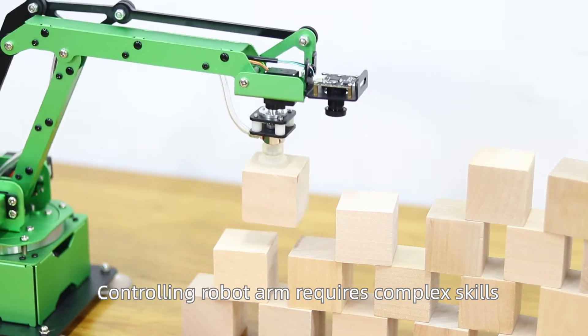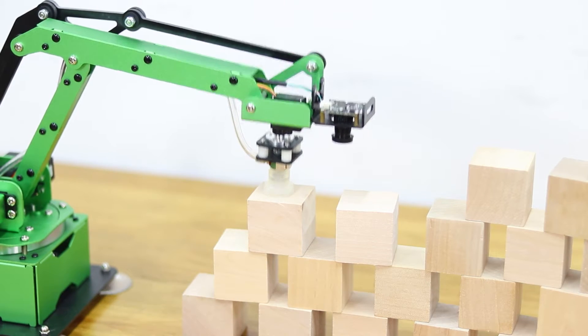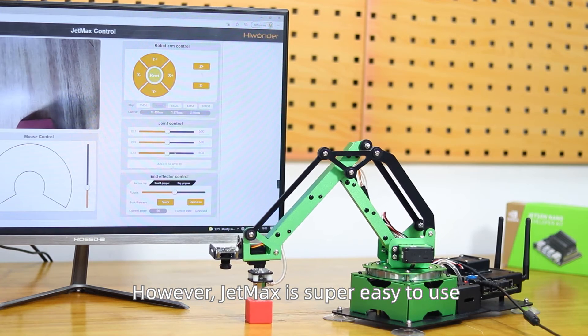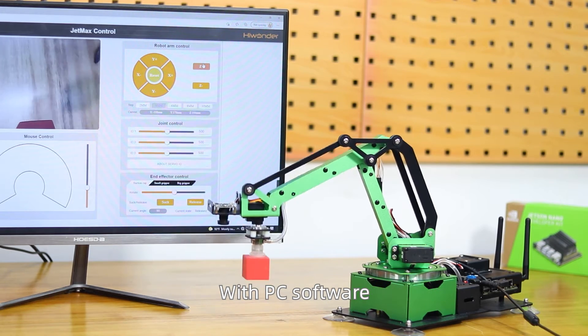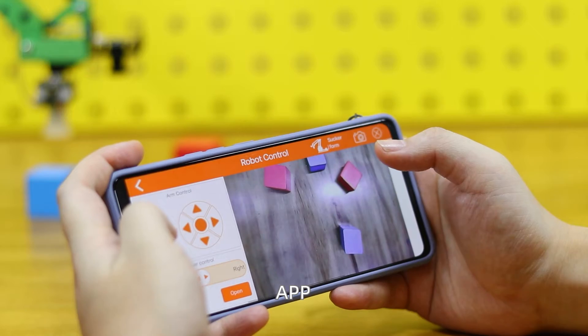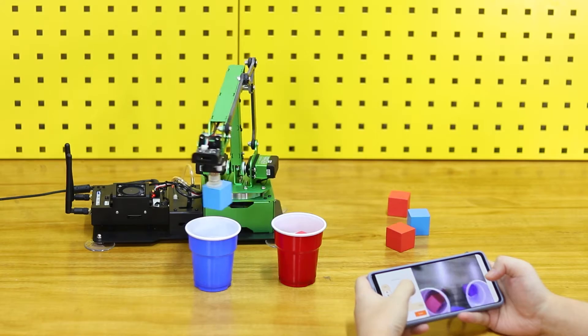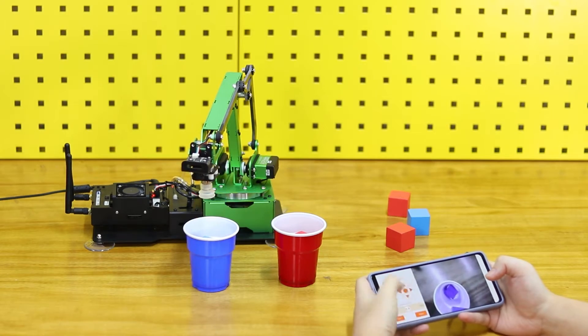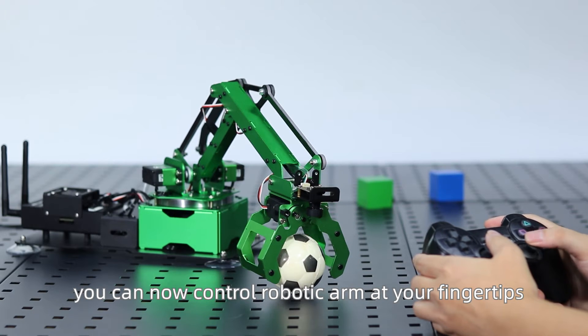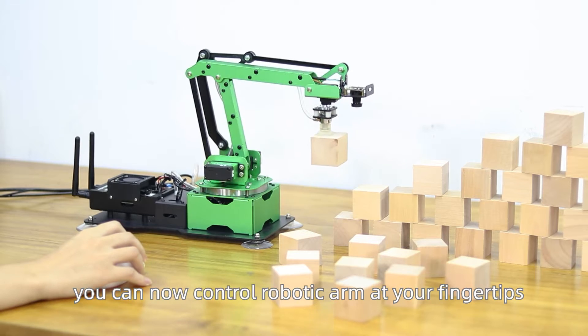Controlling robot arm requires complex skills. However, JetMax is super easy to use. With PC software, app, wireless handle, and mouse, you can now control robotic arm at your fingertips.